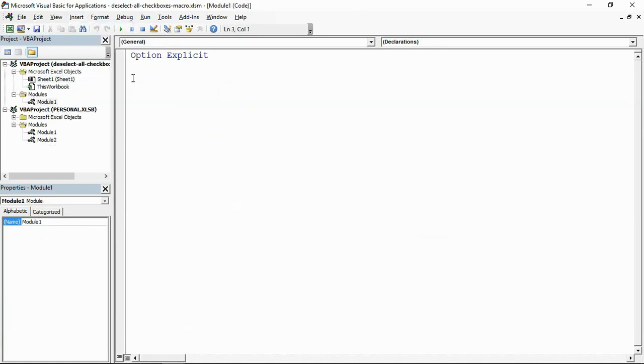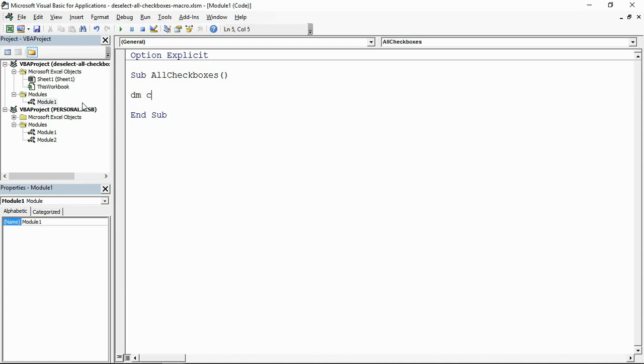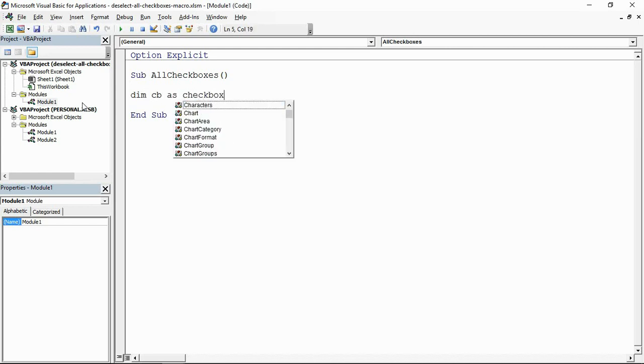That will take me into this editor, and let me go and insert a new module into the project that I have. I'll start up a sub procedure, a macro, which I'm simply going to call AllCheckboxes. In here I'm going to declare a variable which I'm just going to call CB, easy as that, and this is going to be as a checkbox.